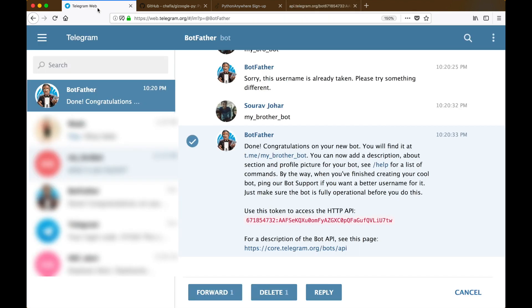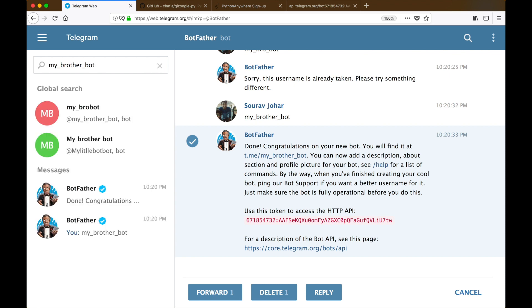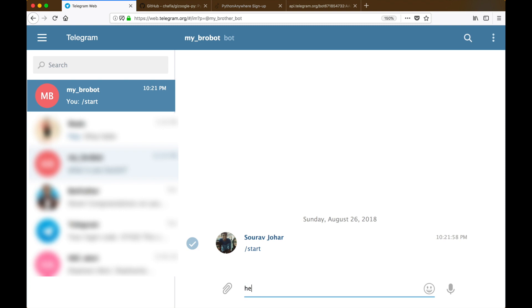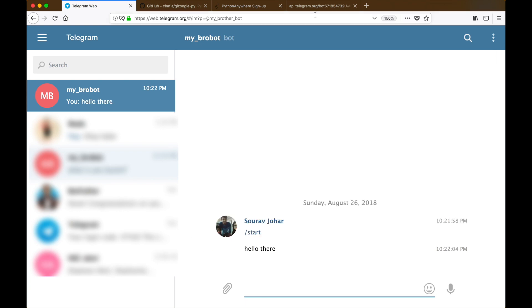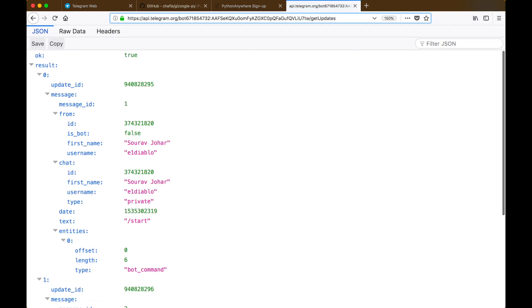So let's go over to Telegram and find our bot. I'm gonna search for the bot which I just created, hit start, and then let's try sending it a message. I'm gonna type 'hello there' and let's see if our API, when we run the getUpdates method again, let's see what that returns.